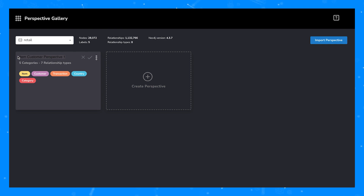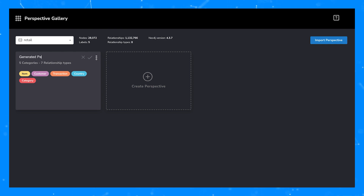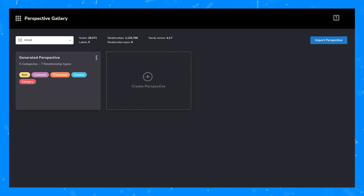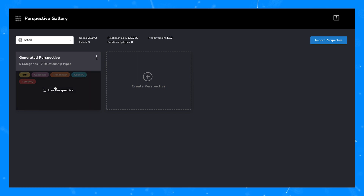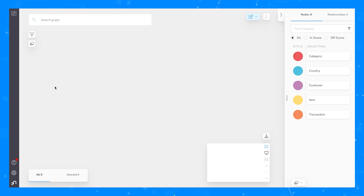In cases where there are too many labels and properties, Bloom will intelligently sample the graph and provide lots of them. As new nodes and relationships are added to Bloom via queries or expansions or other actions, the properties and labels associated with those become available for use in Bloom as well.